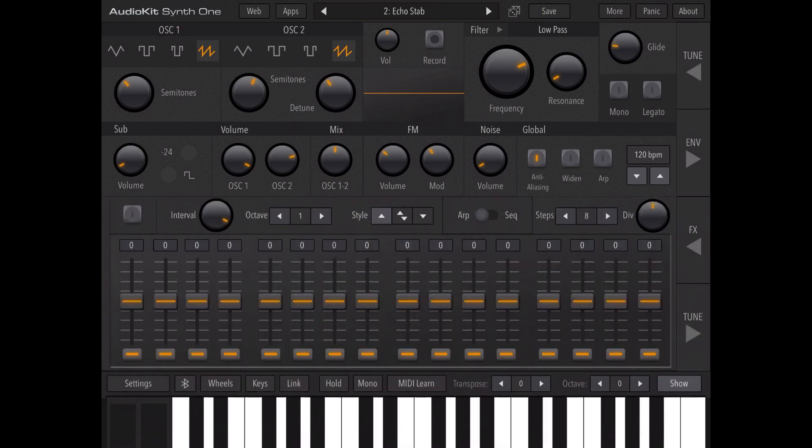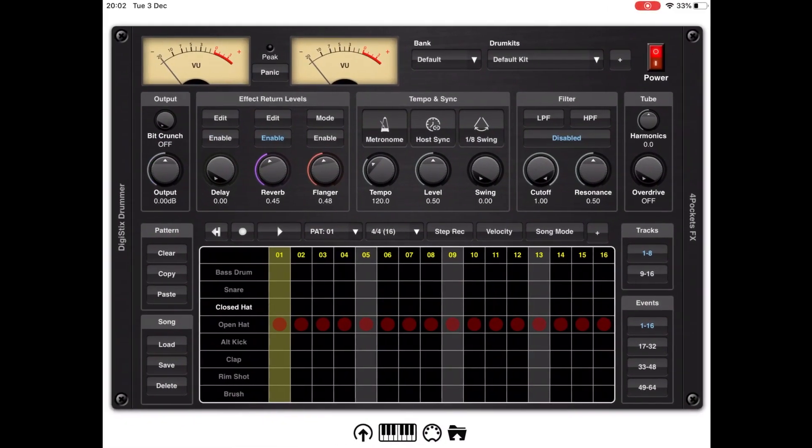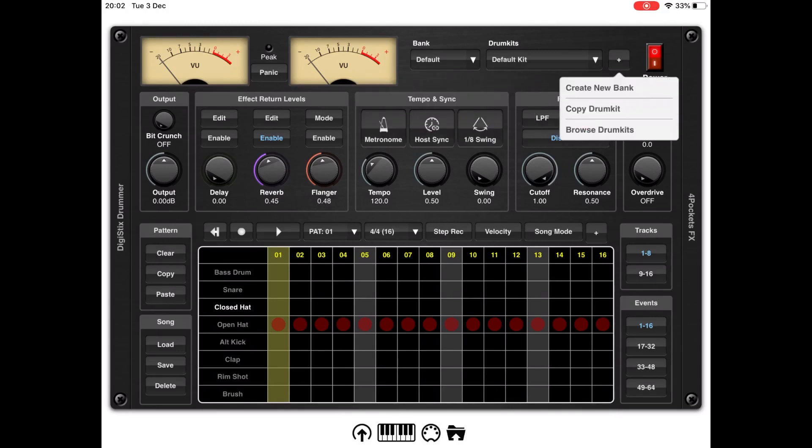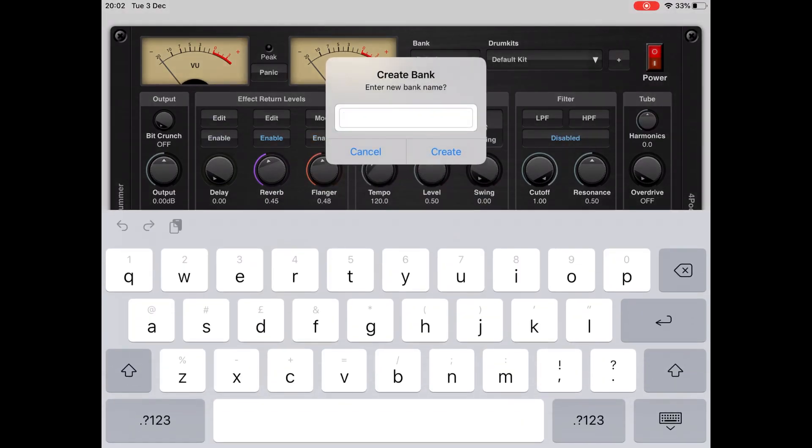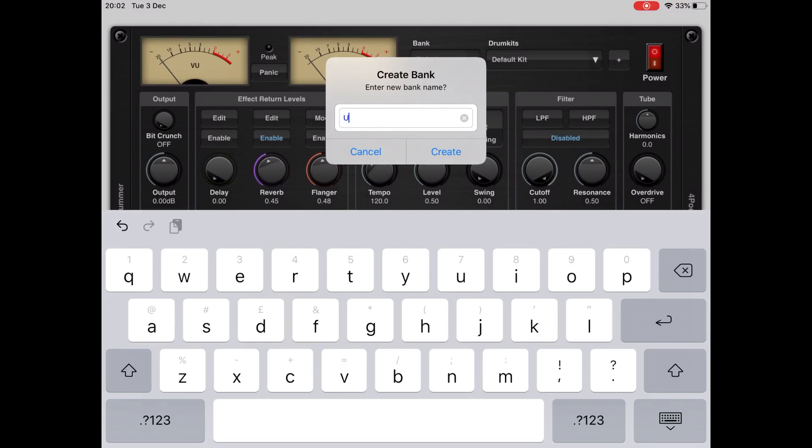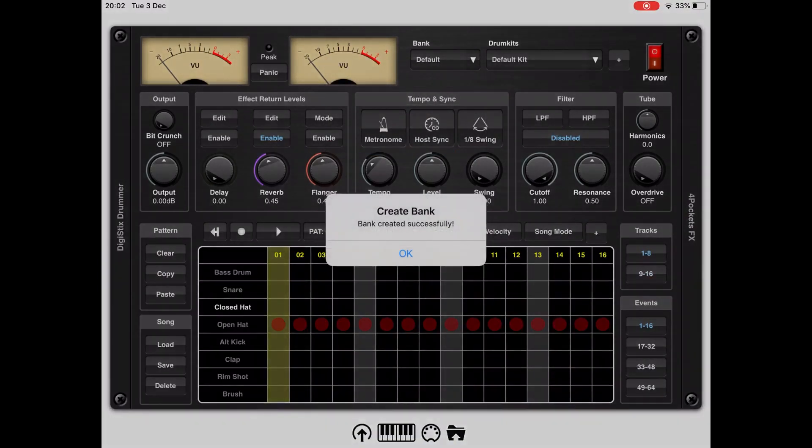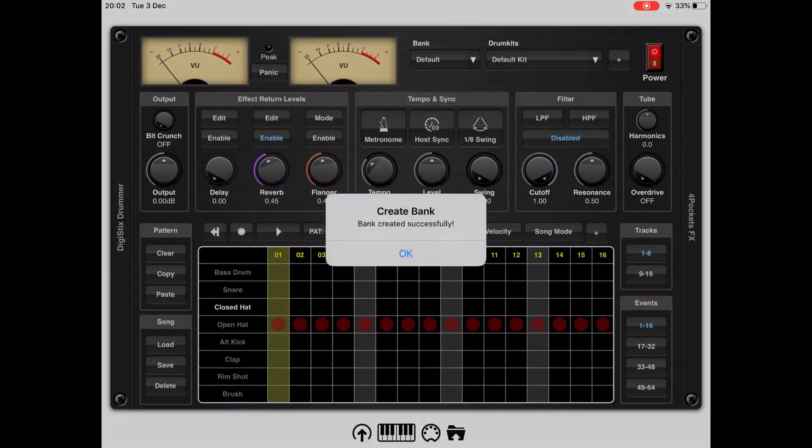Okay great, so let's move to DigiStickDrama. Let's create a new bank and call it user. Here we go.